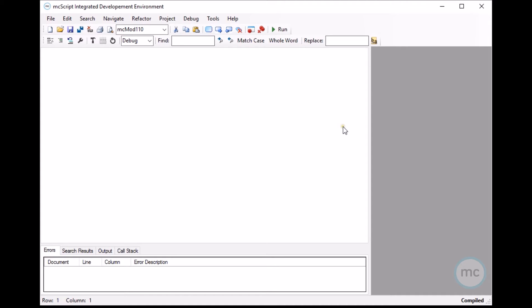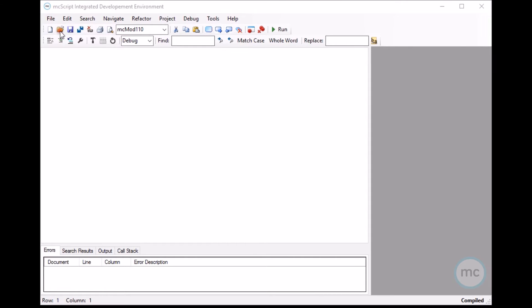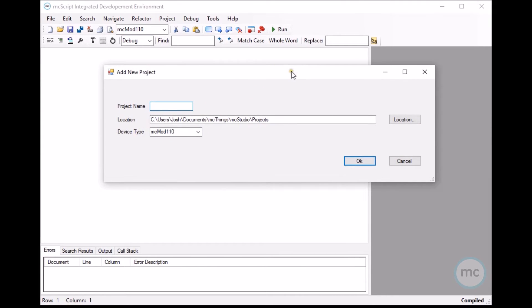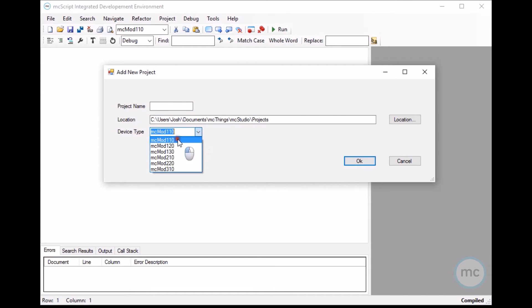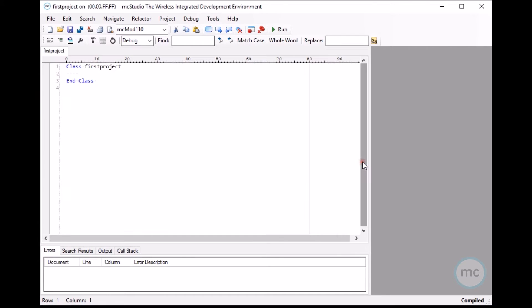The first thing you want to do once you run the program is create a new project. It's very simple, just go file, new project and then it will bring up the add new project window where you can set the project name, the location and the device type. Most of you have the MC mod 110 as the device type, choose that one. Project name, let's just do first project. And then it saves it to this location, let's go ok.